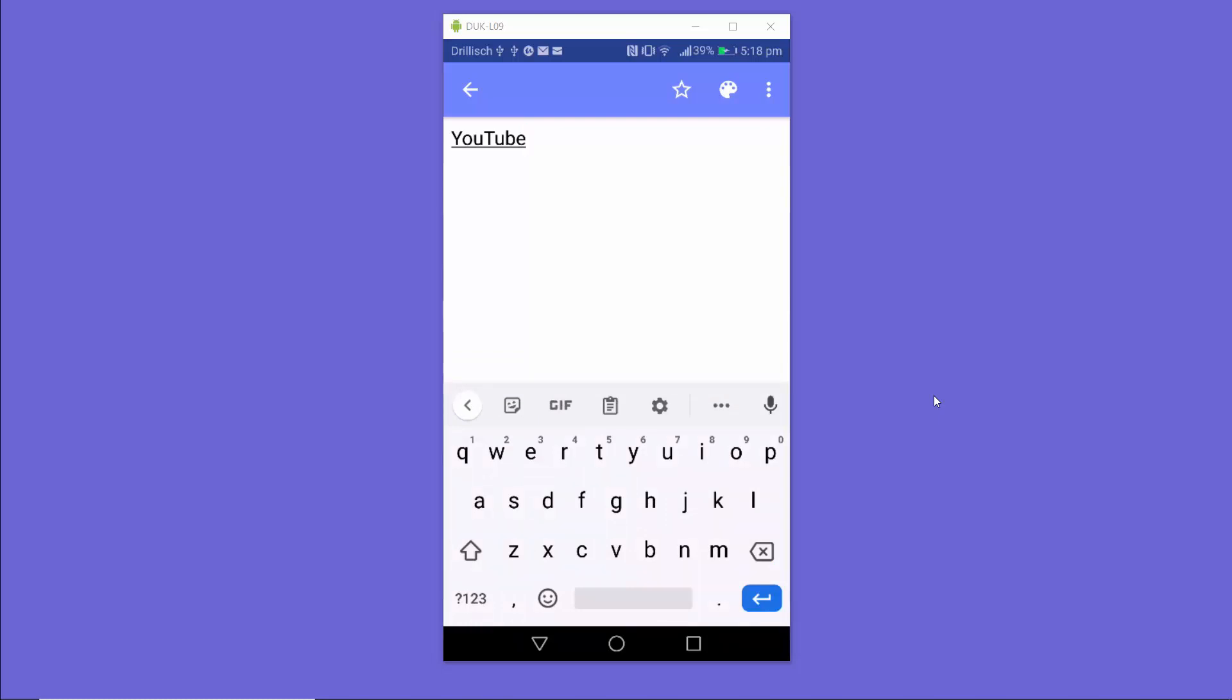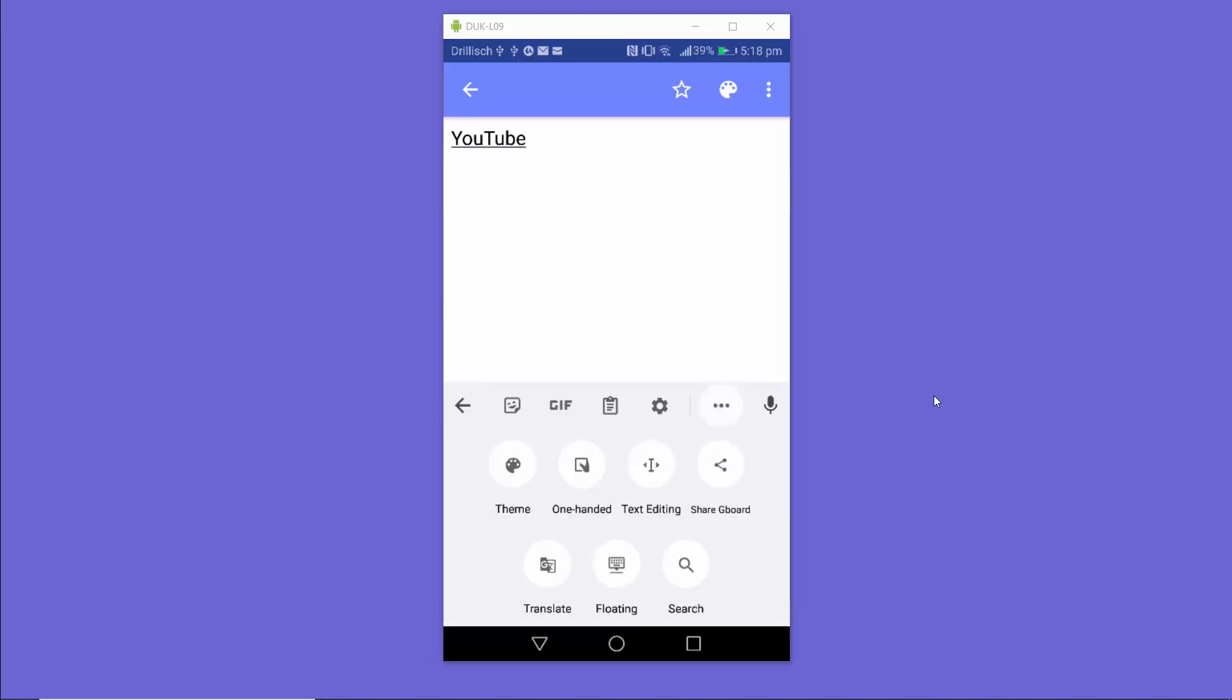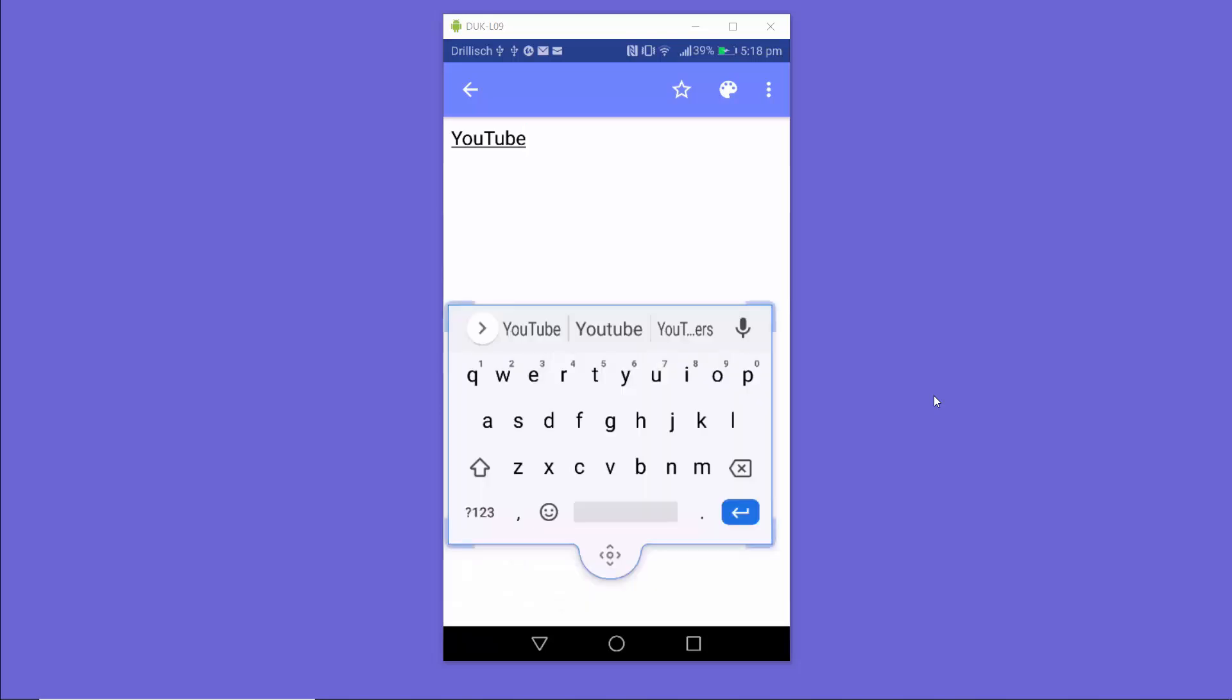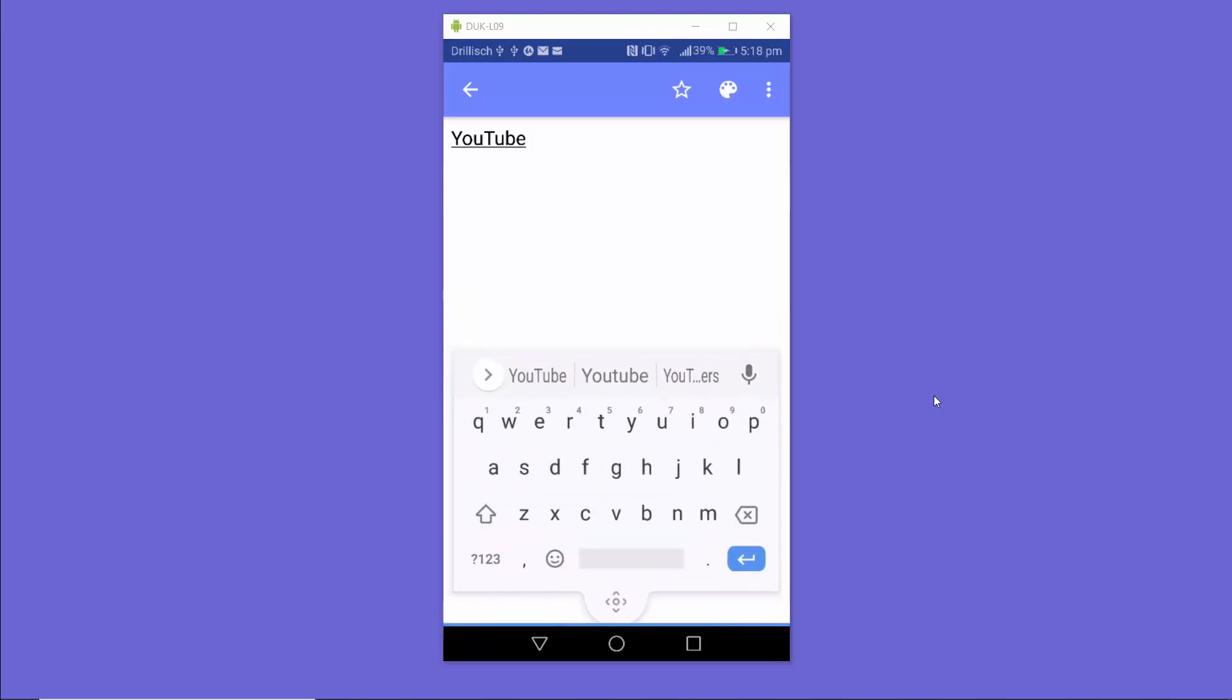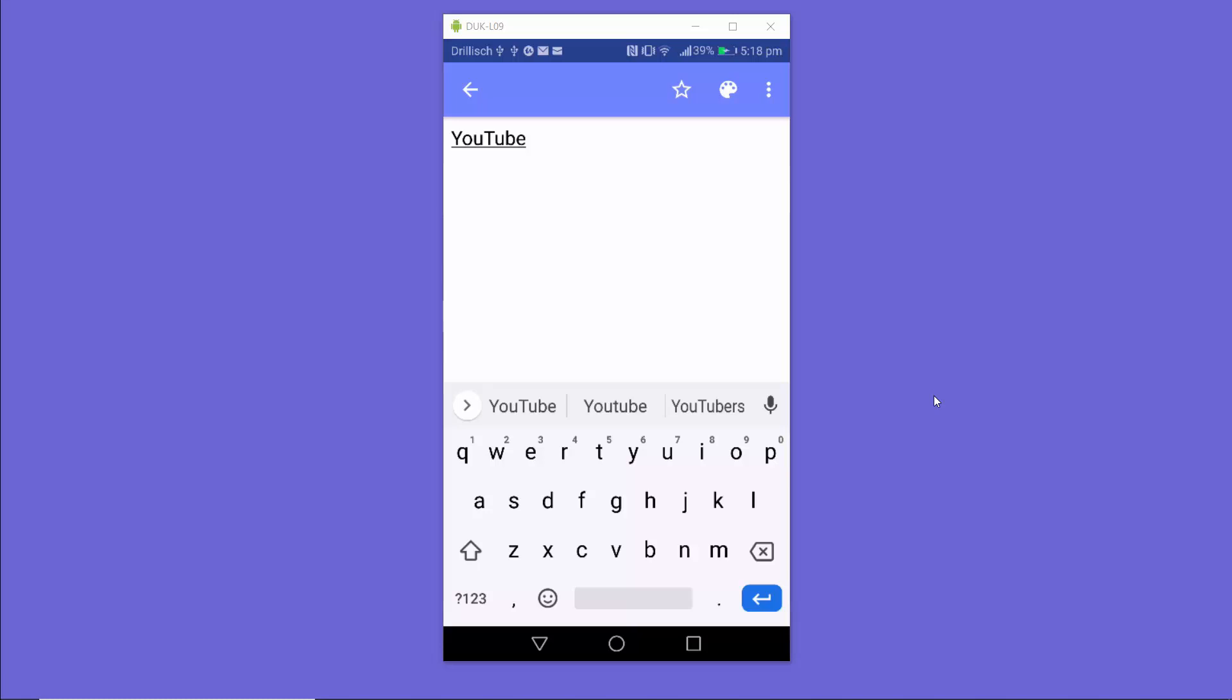If you want to use this floating feature frequently, you can click those three dots again and move this floating option into your favorites. Then whenever you want the floating Gboard keyboard, just press this floating option and it'll work from the shortcuts as well.